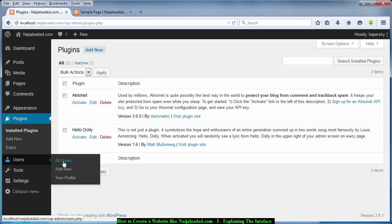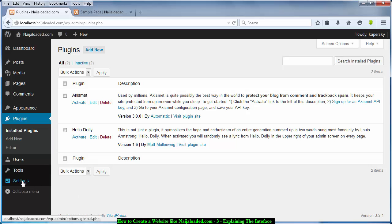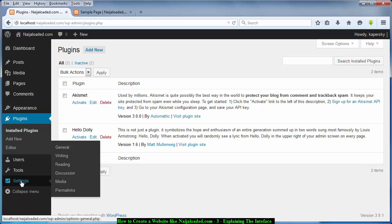Then Users — this is where you can see all your users. Maybe someone logged into your website or created an account; you can add users and assign roles to them here. Next is Tools — you can see your available tools here, including imports, exports, and other tools. And this is your Settings section.